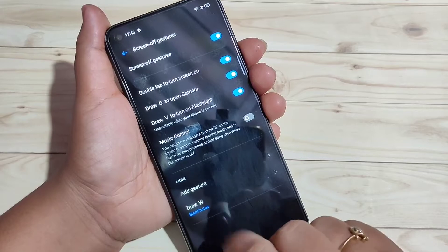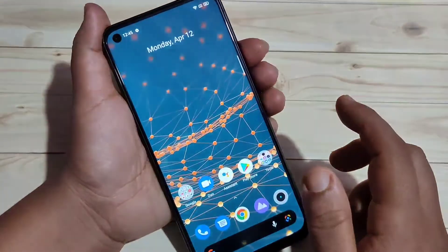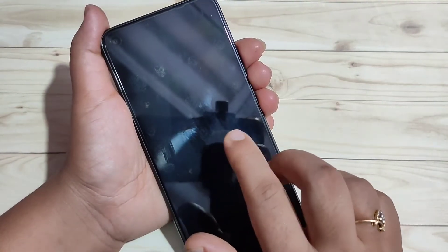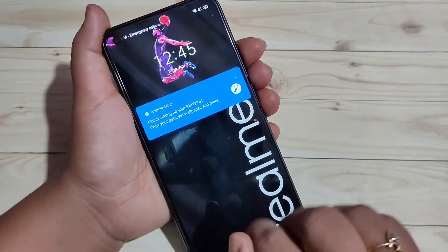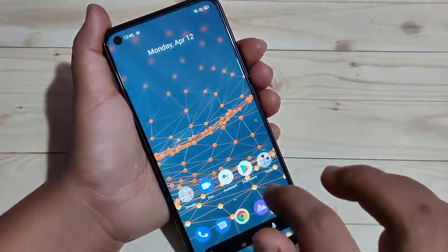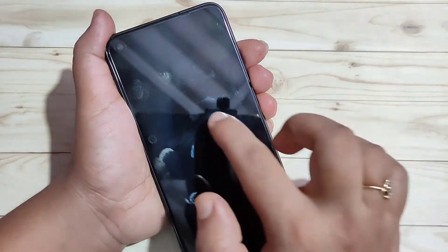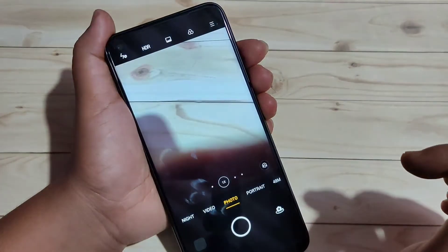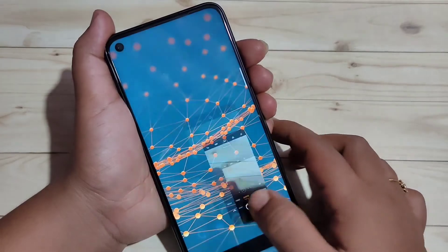Now I will show you how it works. Lock the device, then double tap — make a double tap to wake up the device. You can see it woke up. Now I am going to draw O to open the camera. Lock the device, then draw O — you can see the camera is opened.